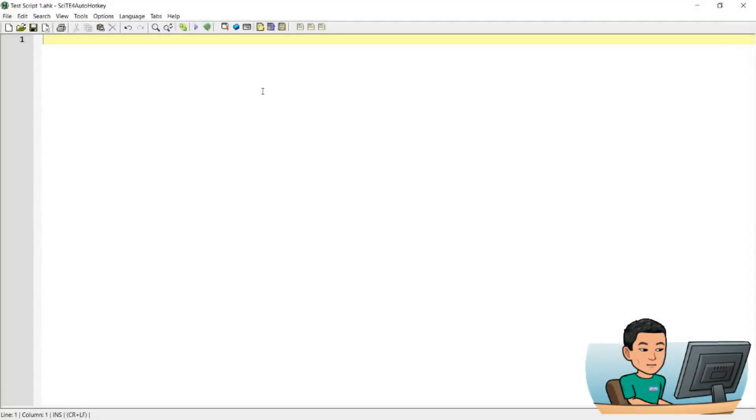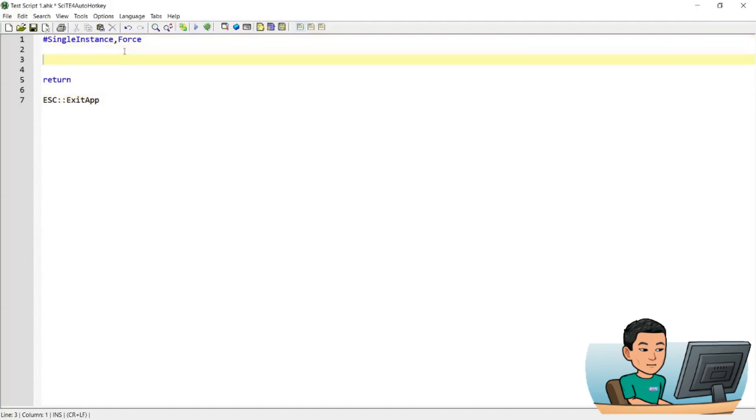Alright, let's begin. This video is going to be a real short one, so let's quickly get it done. What I have here is a hotkey that opens up my desktop folder by pressing Start and D.